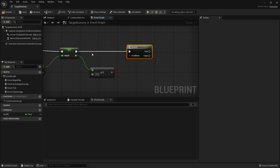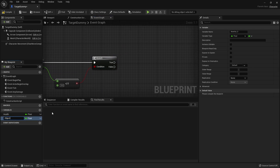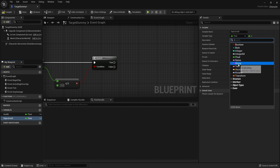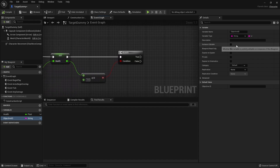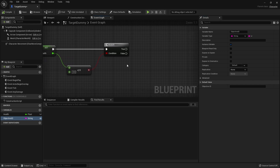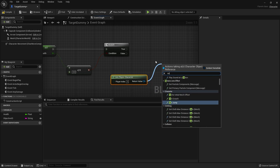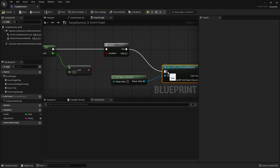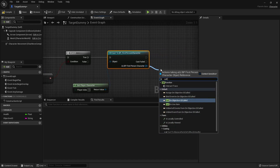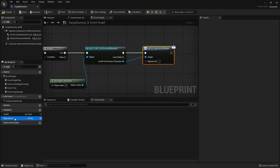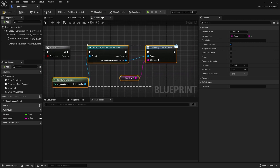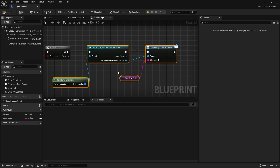When a target like this dies, we want to give it an objective ID, much like how we have an interactive element with an objective ID. Our enemies and targets will also have objective IDs associated with them. We'll add a variable called objective ID as a string and make it instance editable so we can change which ones are applicable. When the target runs out of health, we get the player character, cast to our first person character, and call objective ID called, plugging in that objective ID.